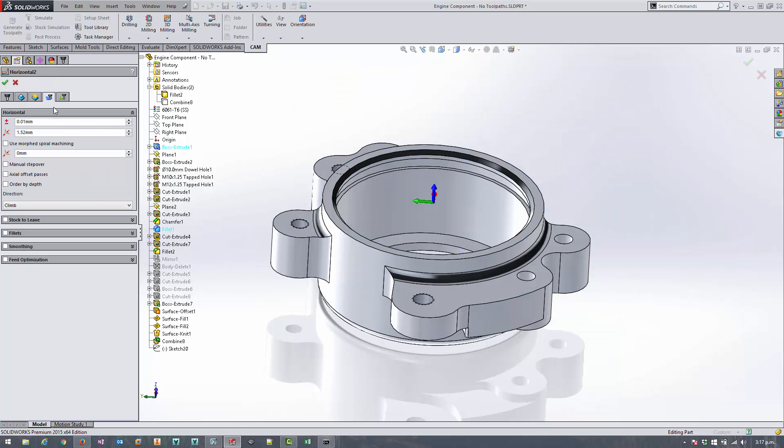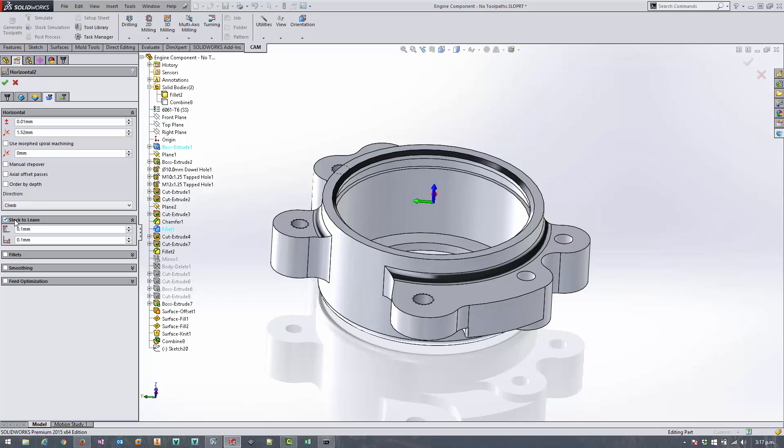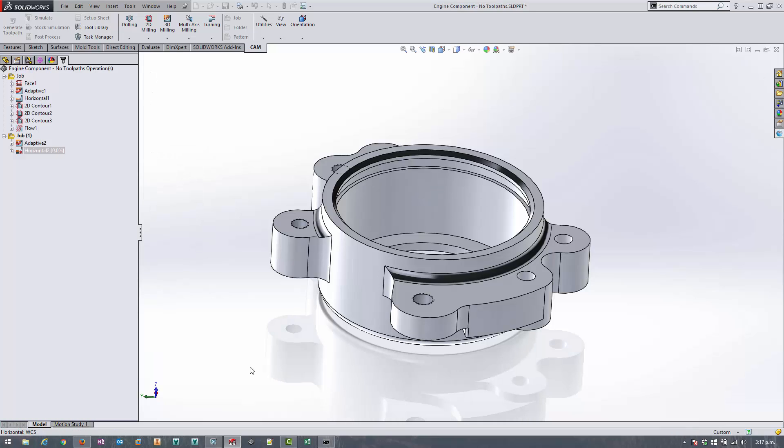Now on the passes tab I want to turn on the stock, some stock to leave, and I want to leave 0.1 of a mil, actually just to be able to come back and finish this face off afterwards, and also this fillet radius. But I want this to be a finished toolpath on this top face here, so I'm setting that to zero millimeters. Now let's see what we get from that.